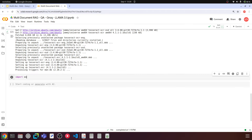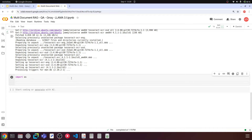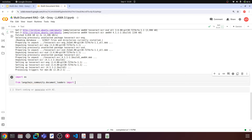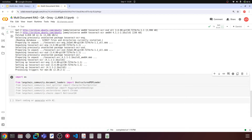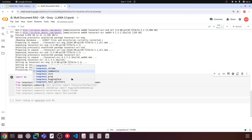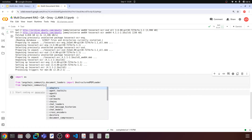The next step is importing the dependencies. First, I'll import os, since we'll be saving the Groq API key in an environment variable. Then, from langchain_community.document_loaders, we import UnstructuredFileLoader and UnstructuredPDFLoader. We also import DirectoryLoader from the document loaders.